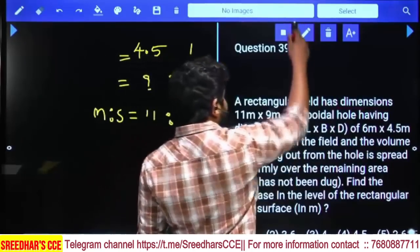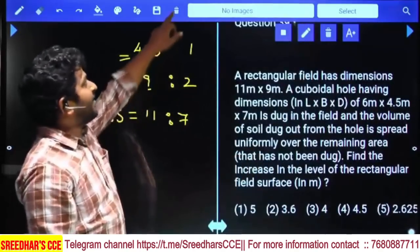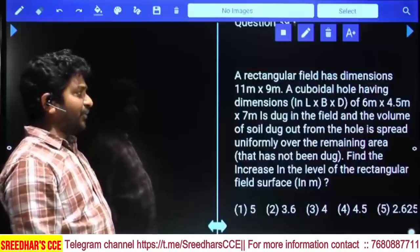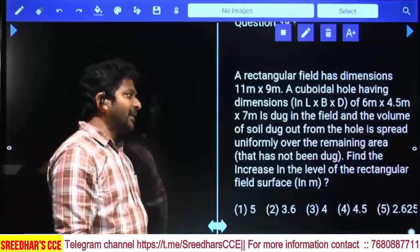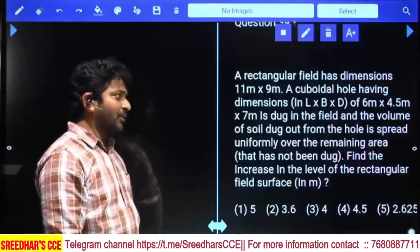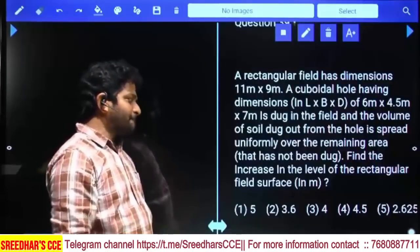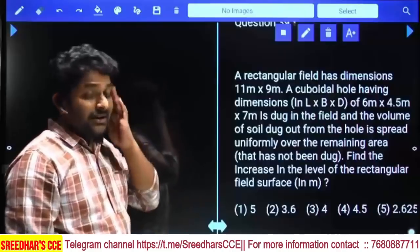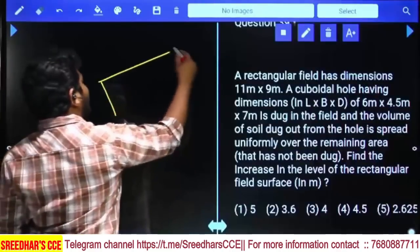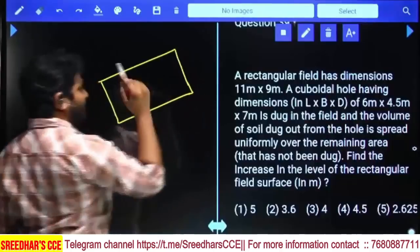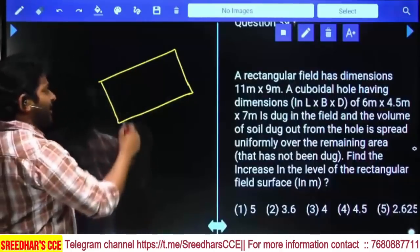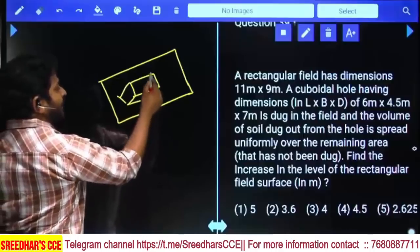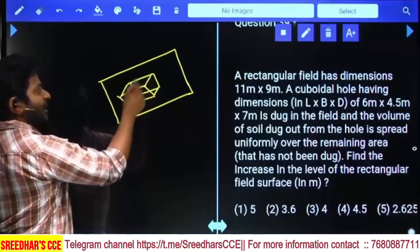A rectangular field has dimensions 11 meters by 9 meters. A cuboidal hole with length 6, breadth 4.5, and depth 7 meters is dug in the field. The volume of soil dug out is spread uniformly over the remaining area of the field — not the entire area, but the remaining area after subtracting the hole's footprint.